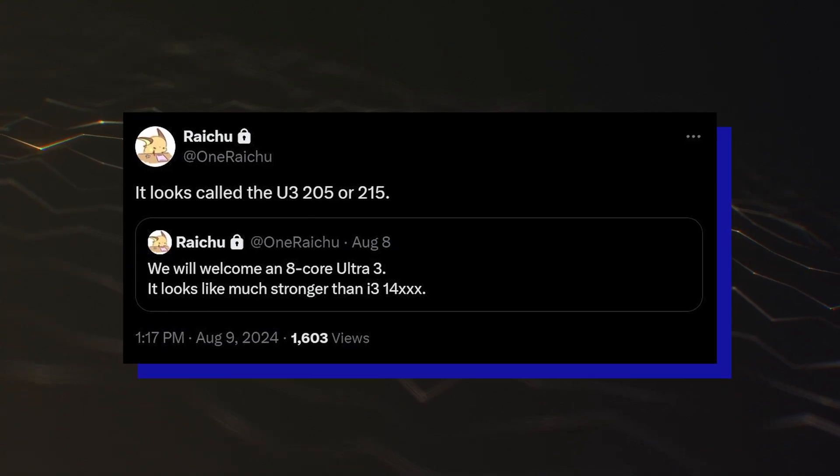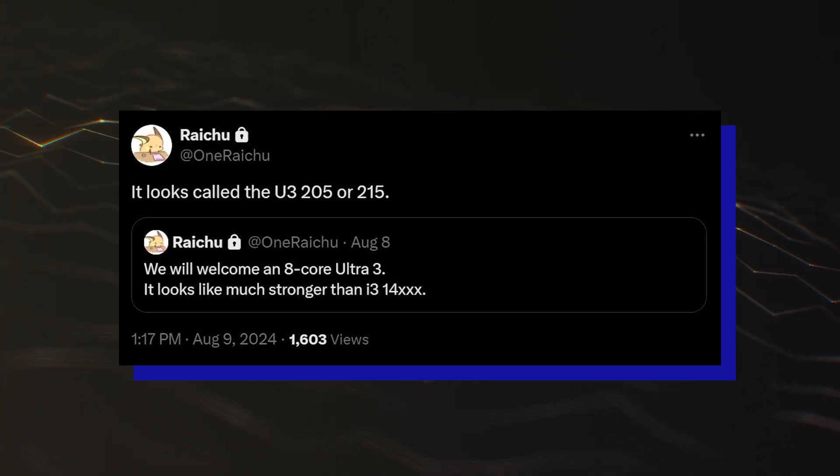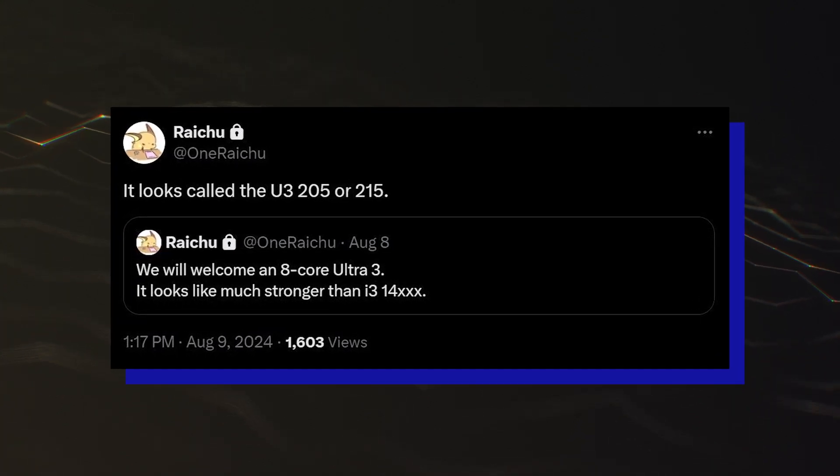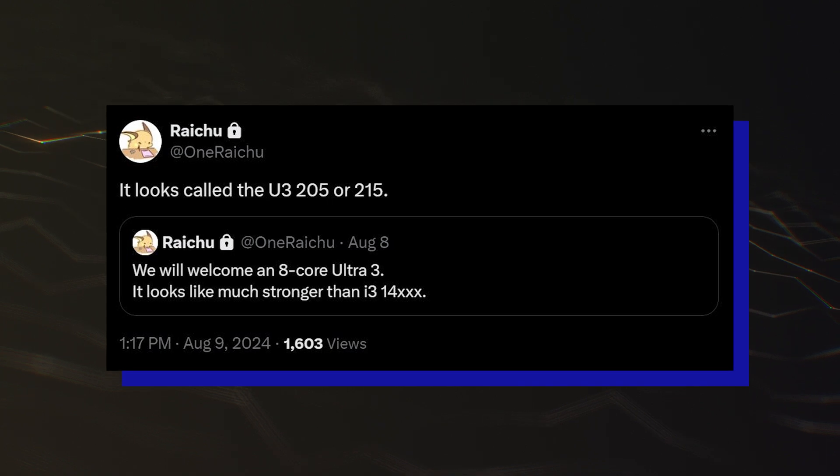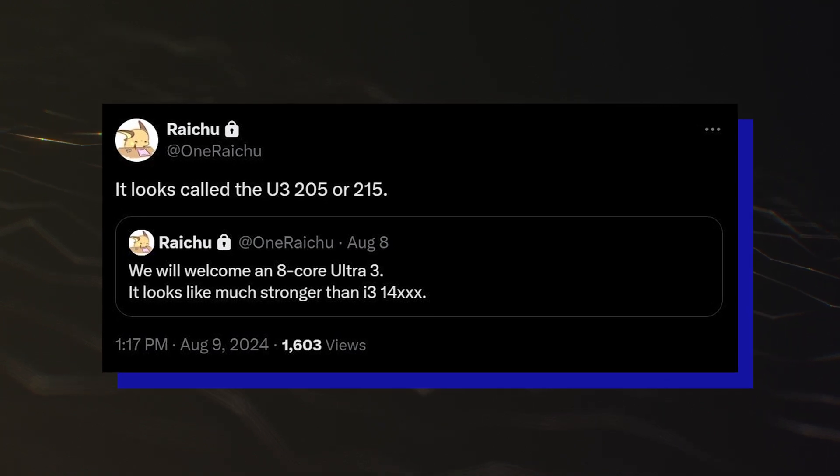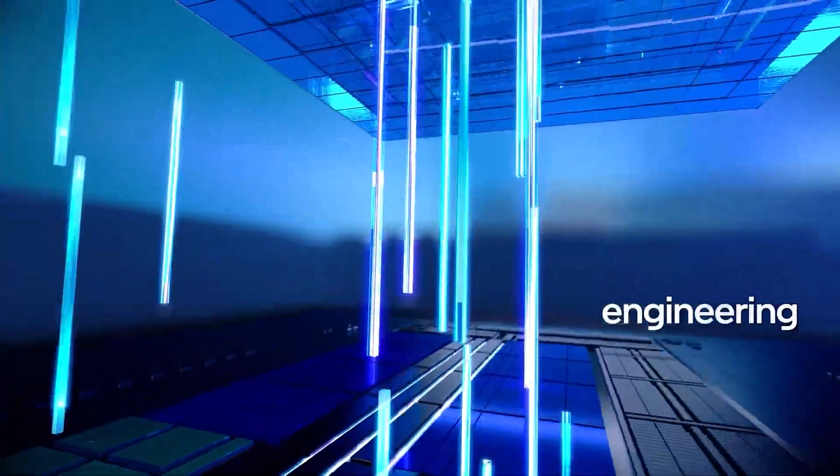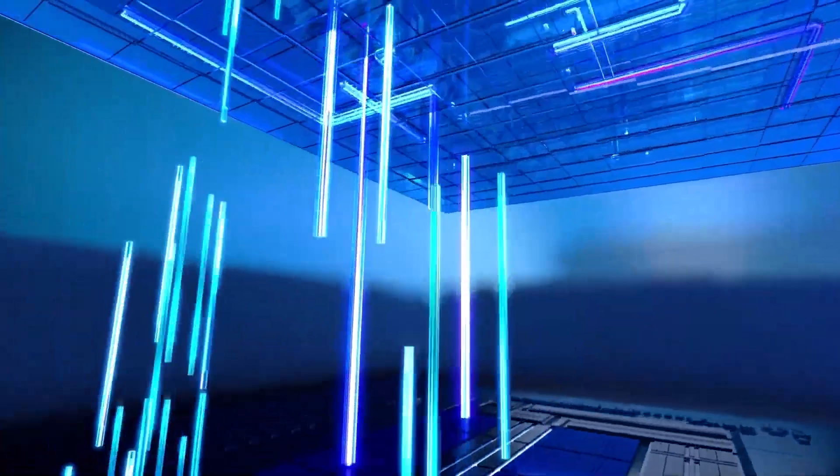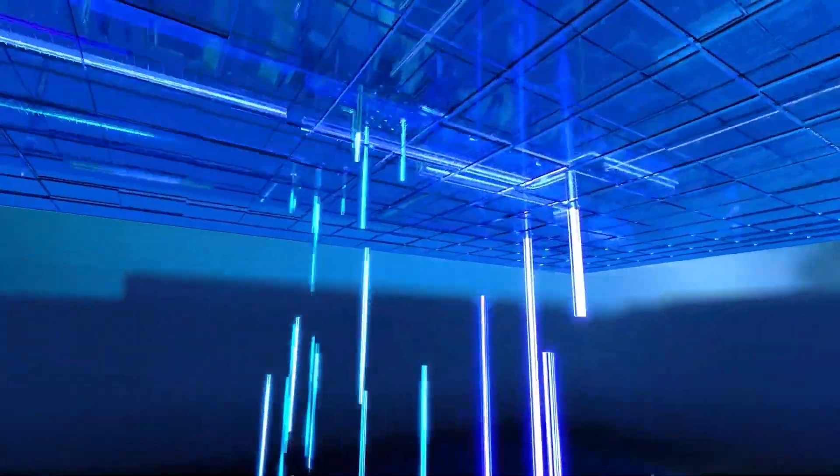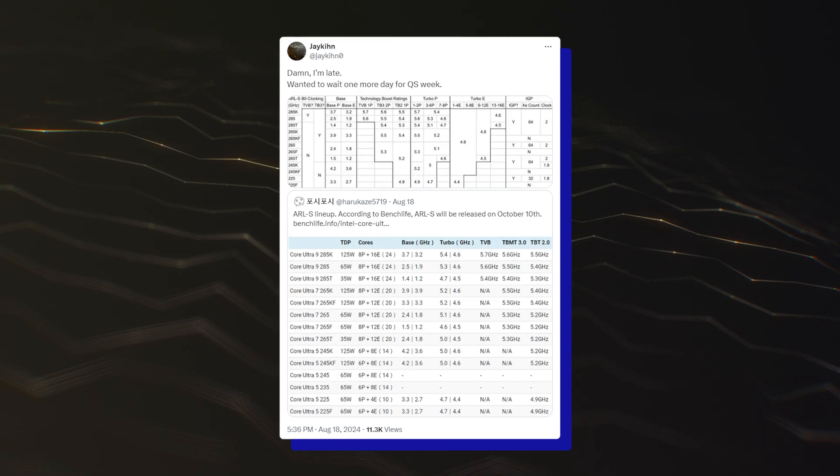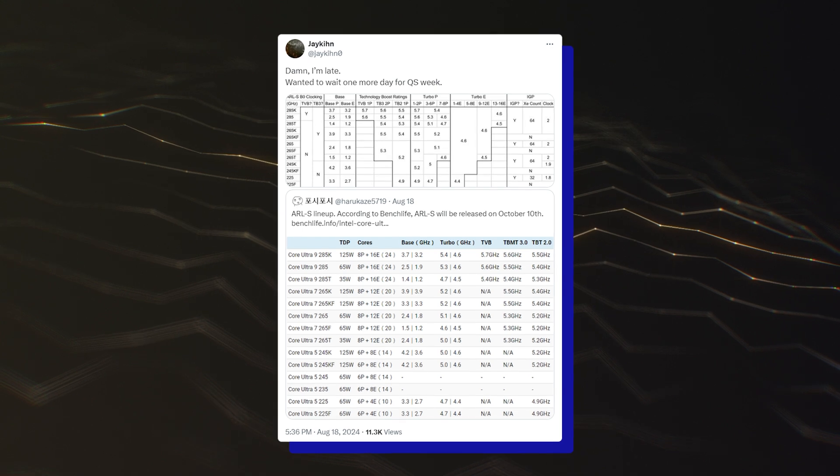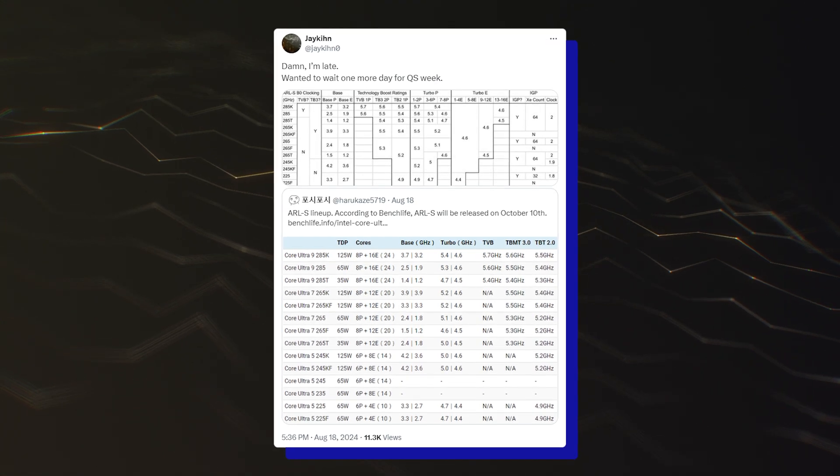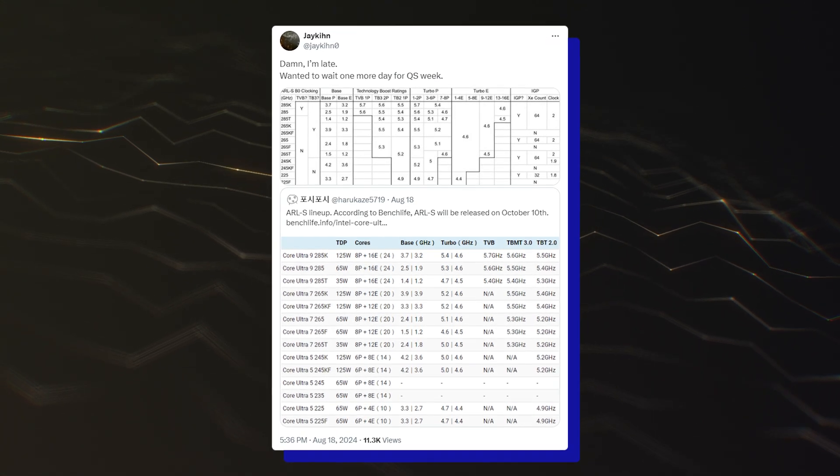Raichu further added that the upcoming Core Ultra 3 processor might be the Core Ultra 3 205 or Core Ultra 3 215. It isn't confirmed whether there are one or more Core Ultra 3 processors in the Arrow Lake S Core Ultra 200 desktop CPU lineup, but it does look like there will be at least one.